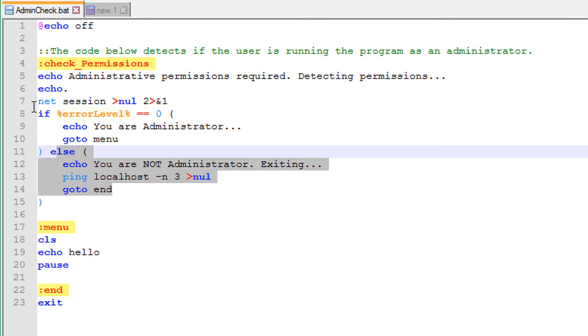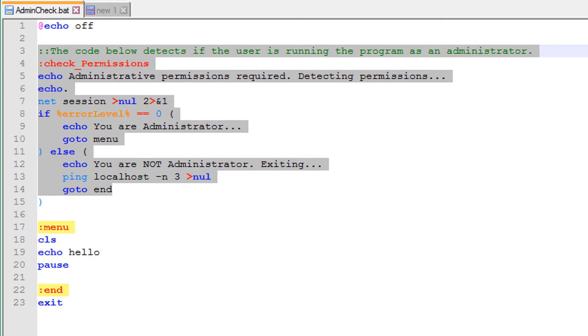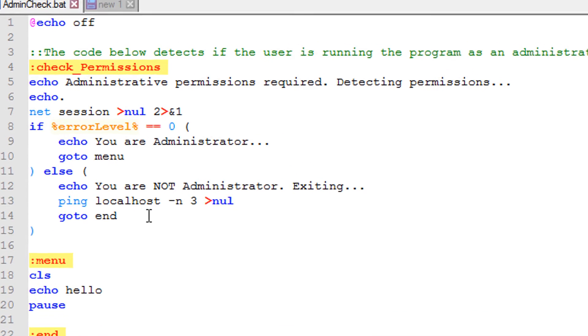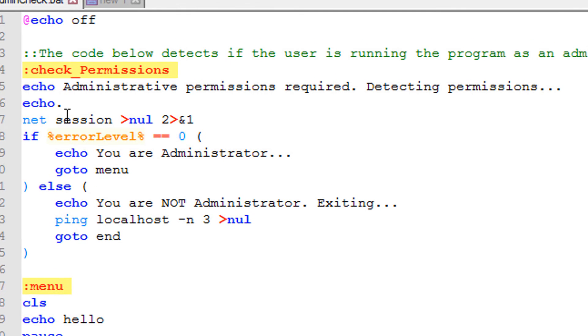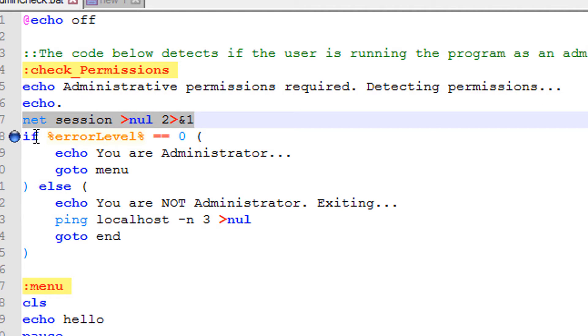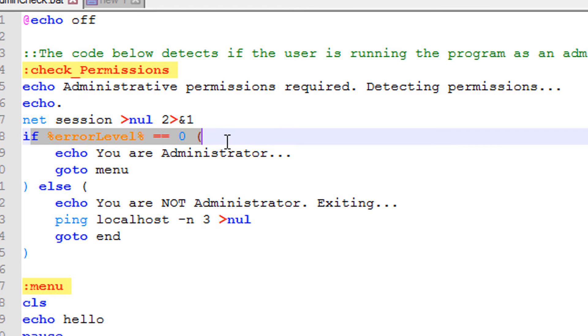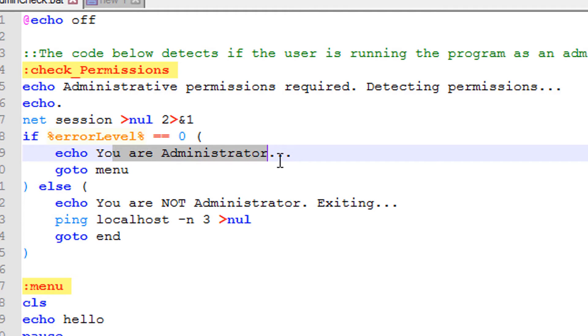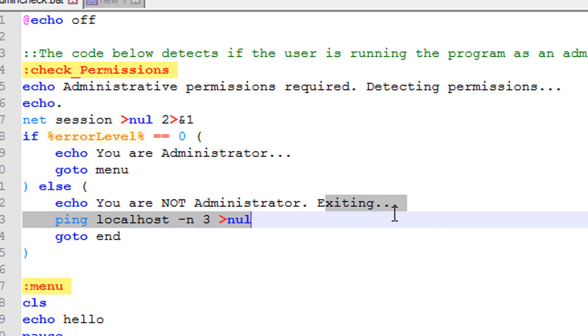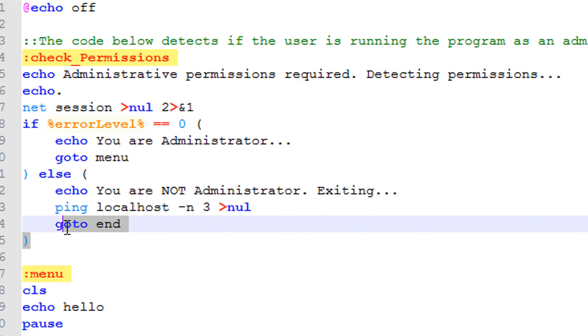Here's the section of the code where it checks for admin rights. How it works is it runs net session which needs admin rights to run, and if the error level is equal to zero that means the program is running as administrator. But if not, then it will echo that you are not running as administrator.